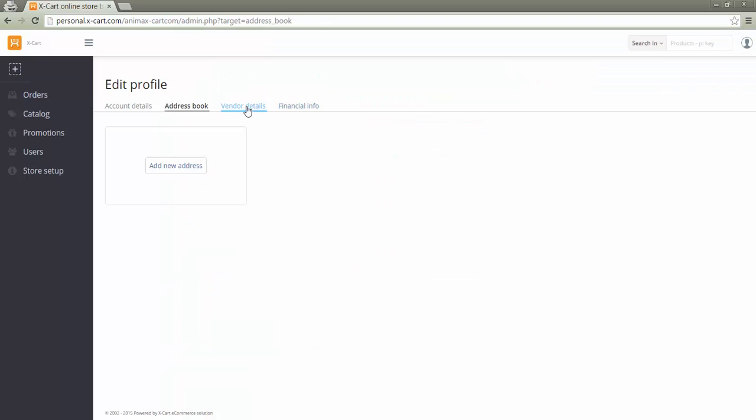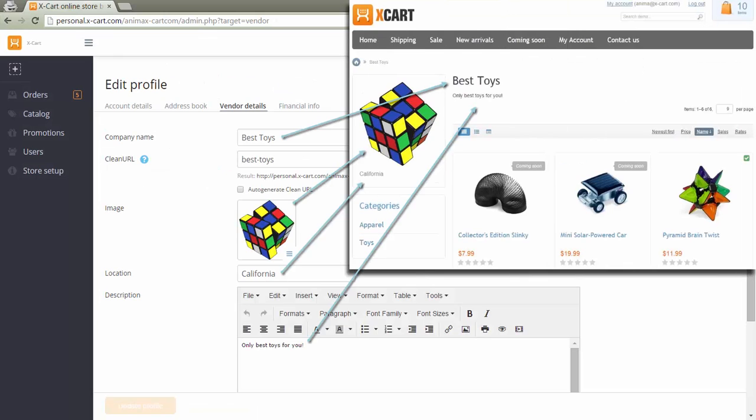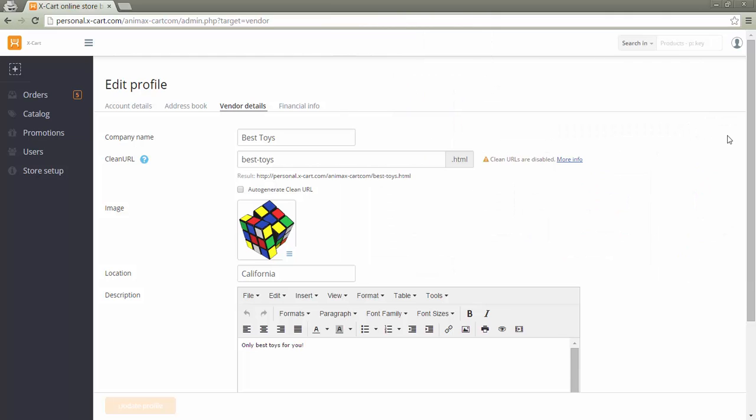Information specified in vendors details tab will be displayed to customers on the vendors page in the storefront. Such vendor information as company name, location, and description supports multiple languages.